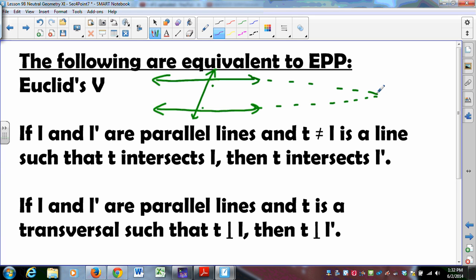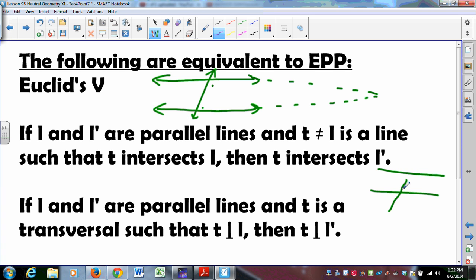Proclus' axiom is equivalent to the Euclidean Parallel Postulate. It states: if L and L prime are parallel lines and you have a transversal that intersects L, then it has to intersect L prime. In a non-Euclidean geometry, it could be that a transversal hits one parallel line but doesn't hit the other — strange as that sounds, that's non-Euclidean geometry.